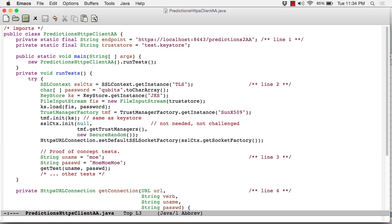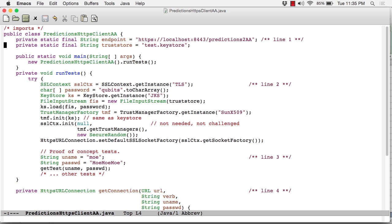So at line one, you can see the URL as a string, HTTPS and so forth. The name of the WAR file is Predictions 2 AA, and that's included in the zip as well. Once again, we need the trust store because automatically the client is going to challenge Tomcat to send down its digital certificates. So that part is pretty much unchanged.